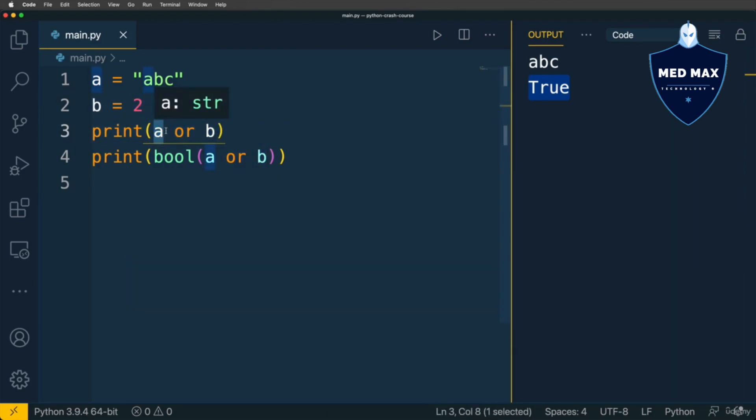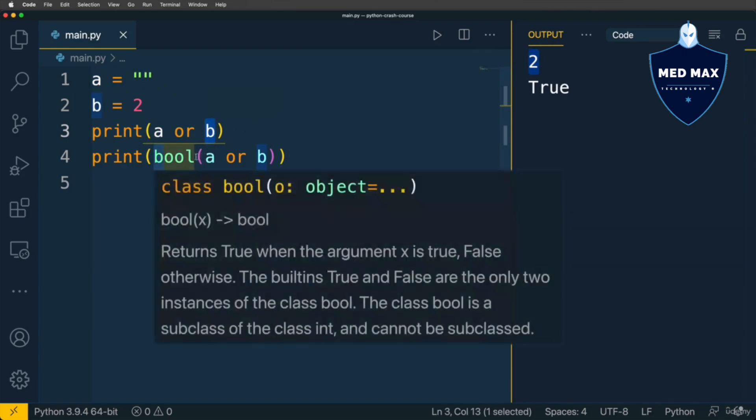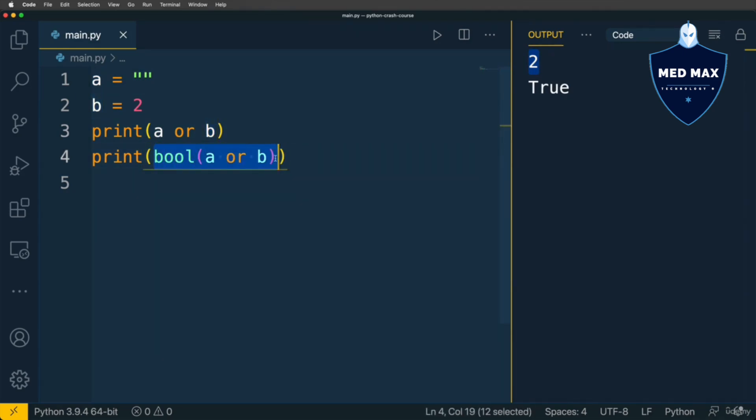If I make value of the A falsy, empty string for instance, I'll get 2, it is value of B, but still this expression is truthy, A or B.